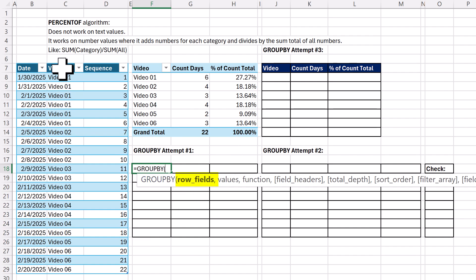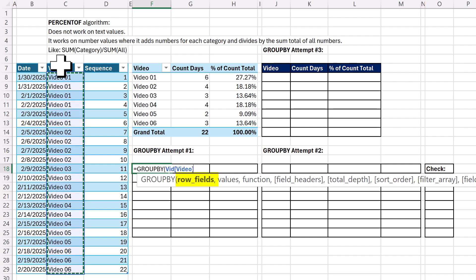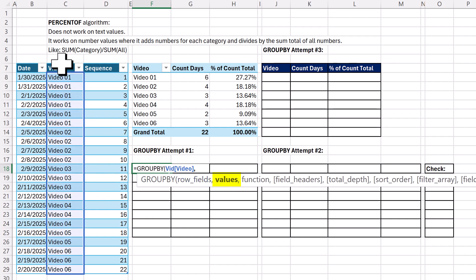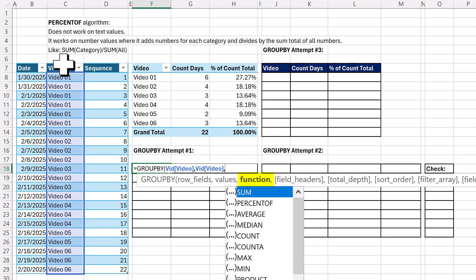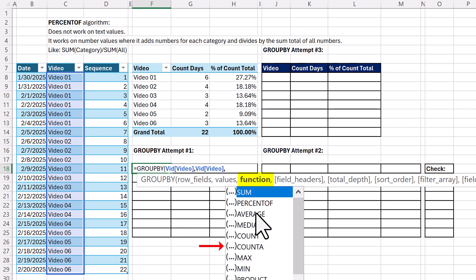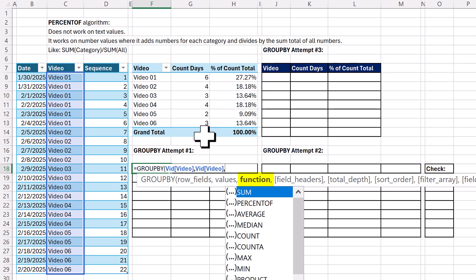For the row fields, I need to get a unique list from that column. The values — just like in a pivot table — I would select this column, and then the function. I want to use COUNTA because I'm counting text. And I want to use PERCENT OF — just like in a pivot table, I would use percent of column total.